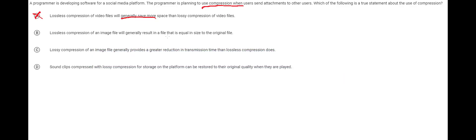Lossless compression of an image will result in a file that is equal. This is false because the whole purpose of lossless or lossy compression is you'll get a smaller file. However, you can eventually get back the original. That's what lossless is about but this is just saying that the image itself will be the same size. It's not correct.